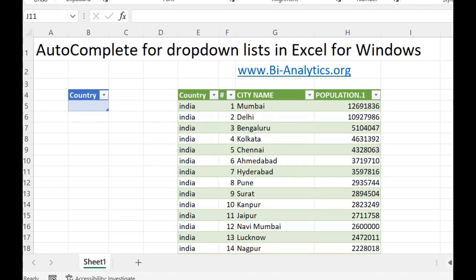Hello everyone, I am Saurabh Jain from Business Intelligence and Digital Transformation. Today I want to showcase a new feature in Excel which is Auto-Complete for Dropdown List in Excel.